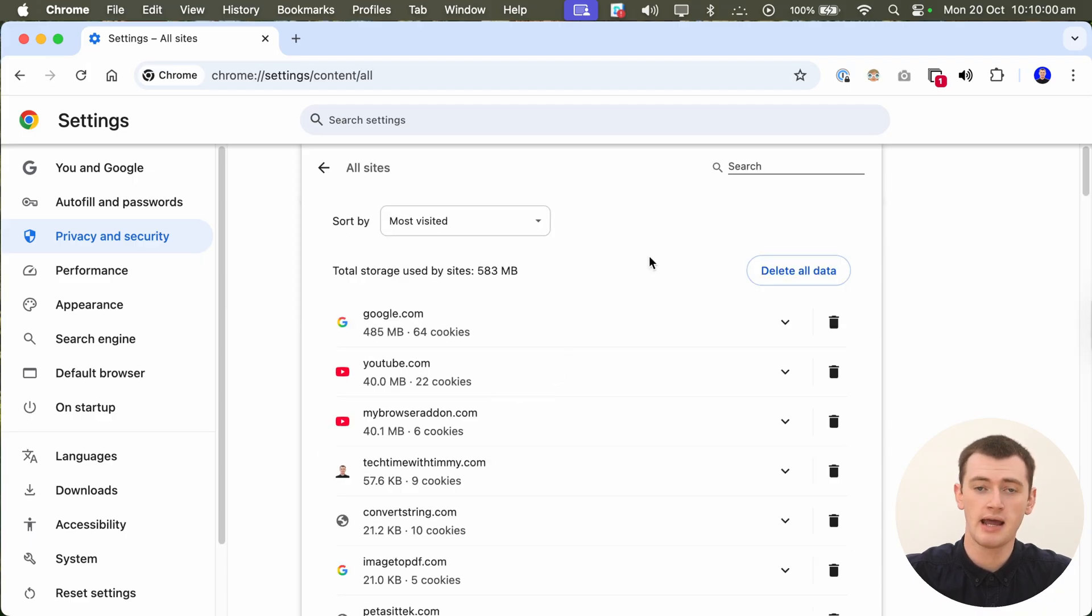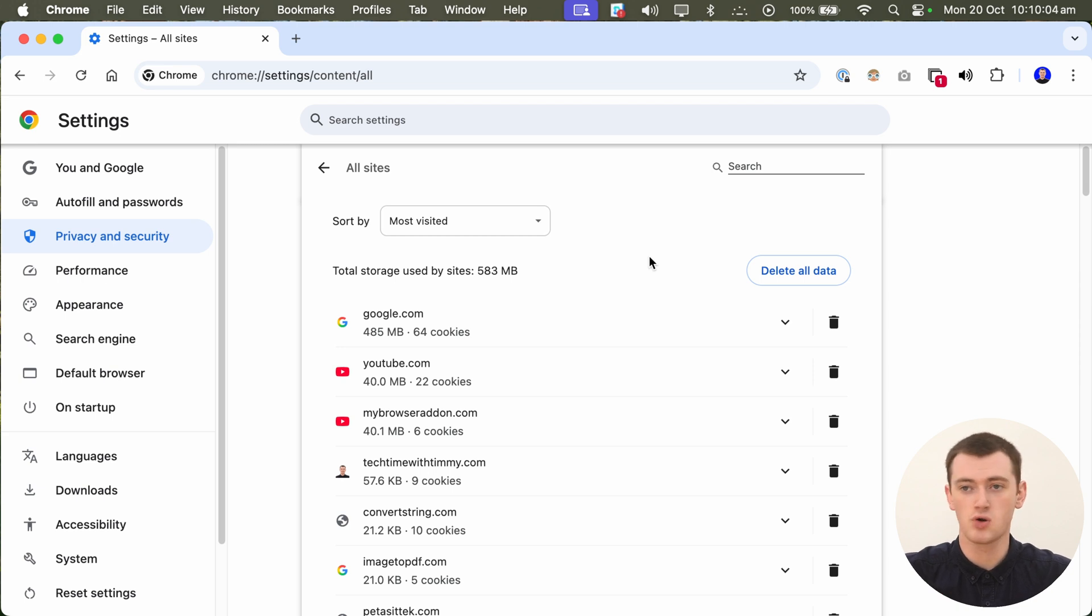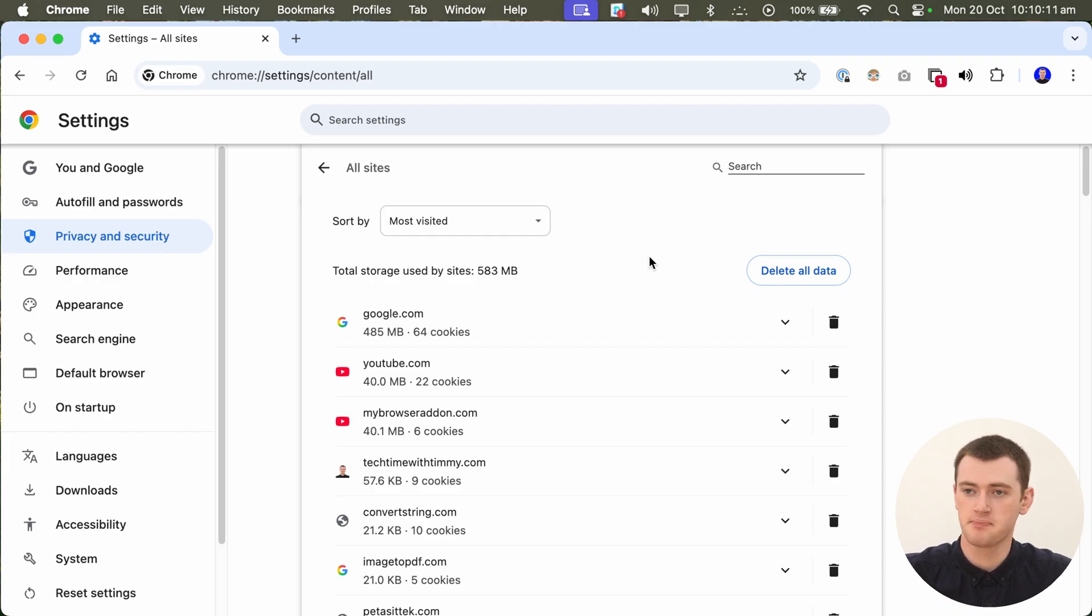And now, you'll basically see a list of all the websites that have cookies or cache data or anything stored in Chrome, and you can delete any one you want.